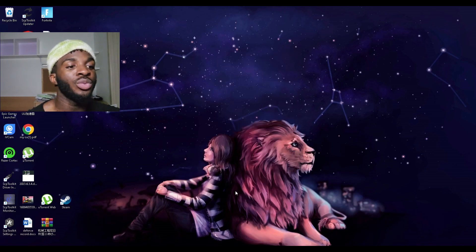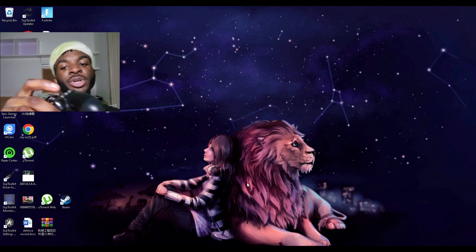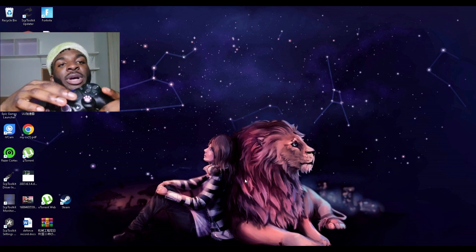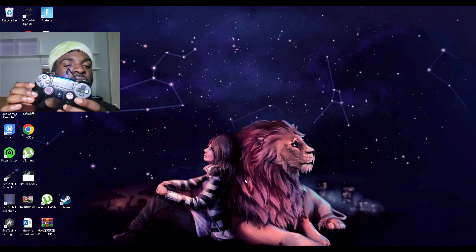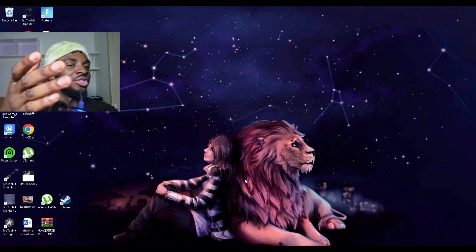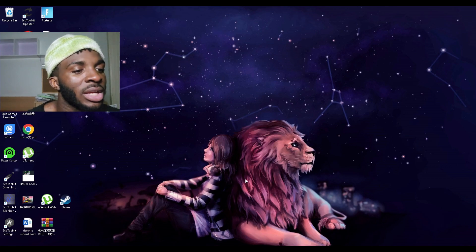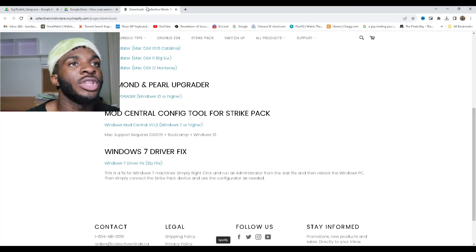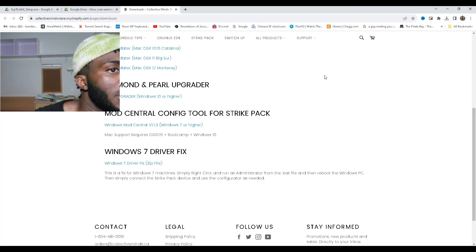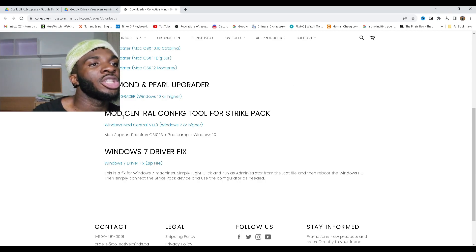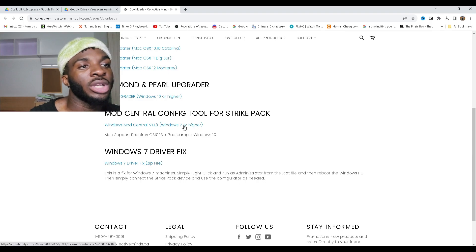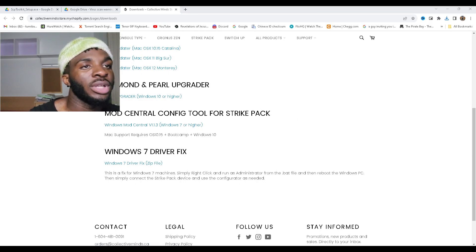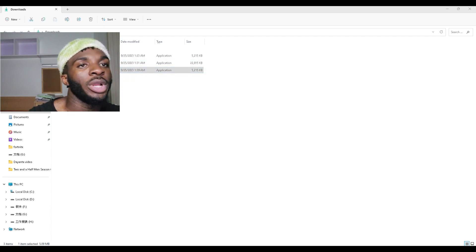When you want to use the touchpad, because as soon as you do this the touchpad doesn't work. But mine is going to work obviously now, but for you guys it's not going to. So anyway, you just go to this link in the description, then you press where it says Central Mod Configuration Tool for Strike Pack. You click on this, then you download it. When it's finished downloading you open it up.